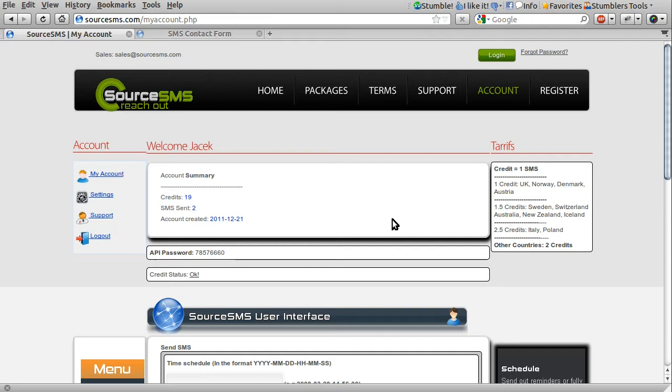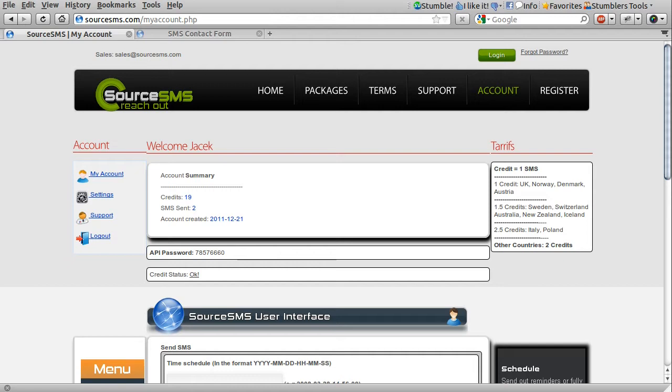So the SMS gateway, like I said previously, acts a little bit like your mobile phone provider, in that they operate, or resell, a sort of cellular network, meaning they can actually send SMS messages. It's not free to do that, so obviously they charge for their service.